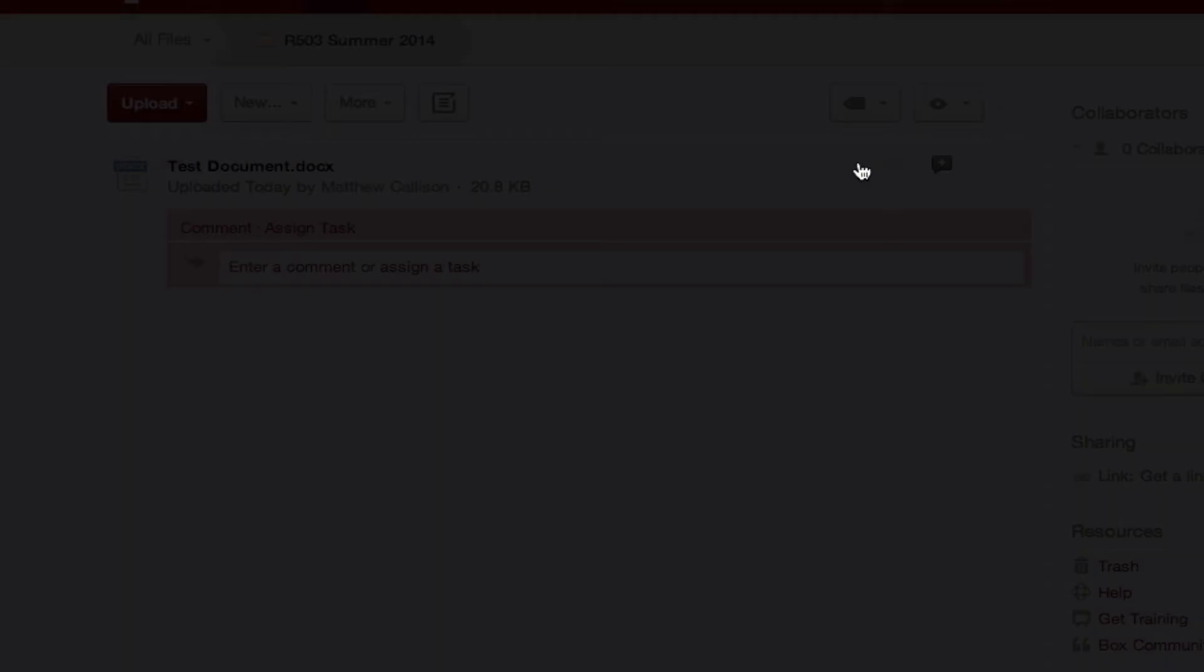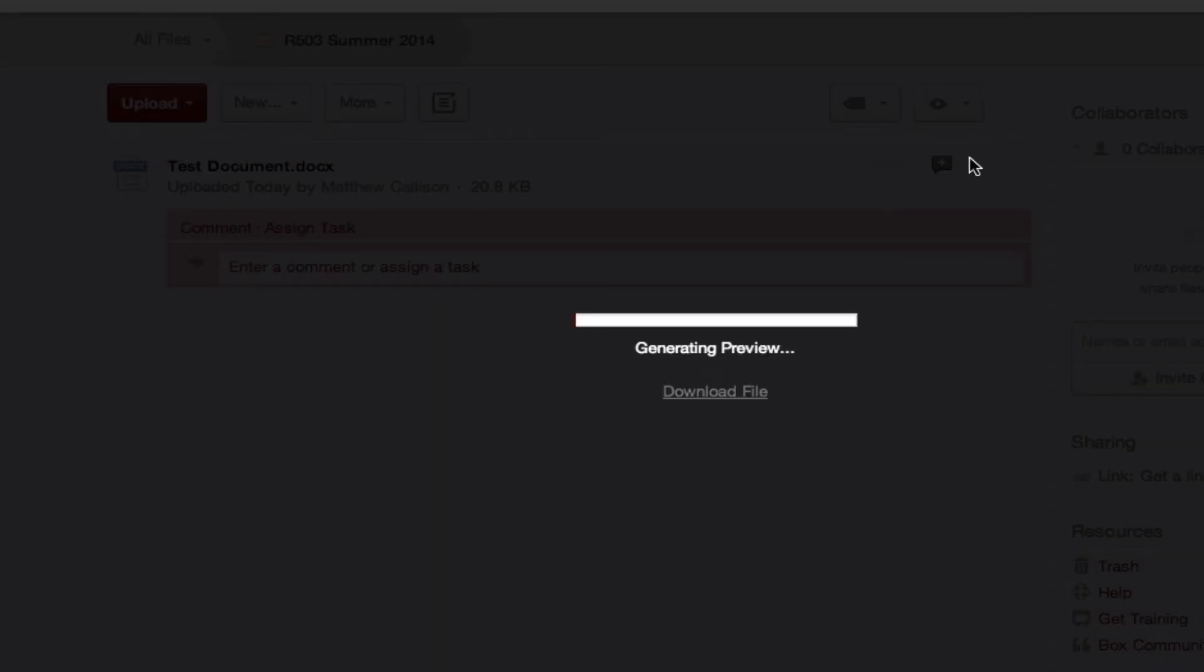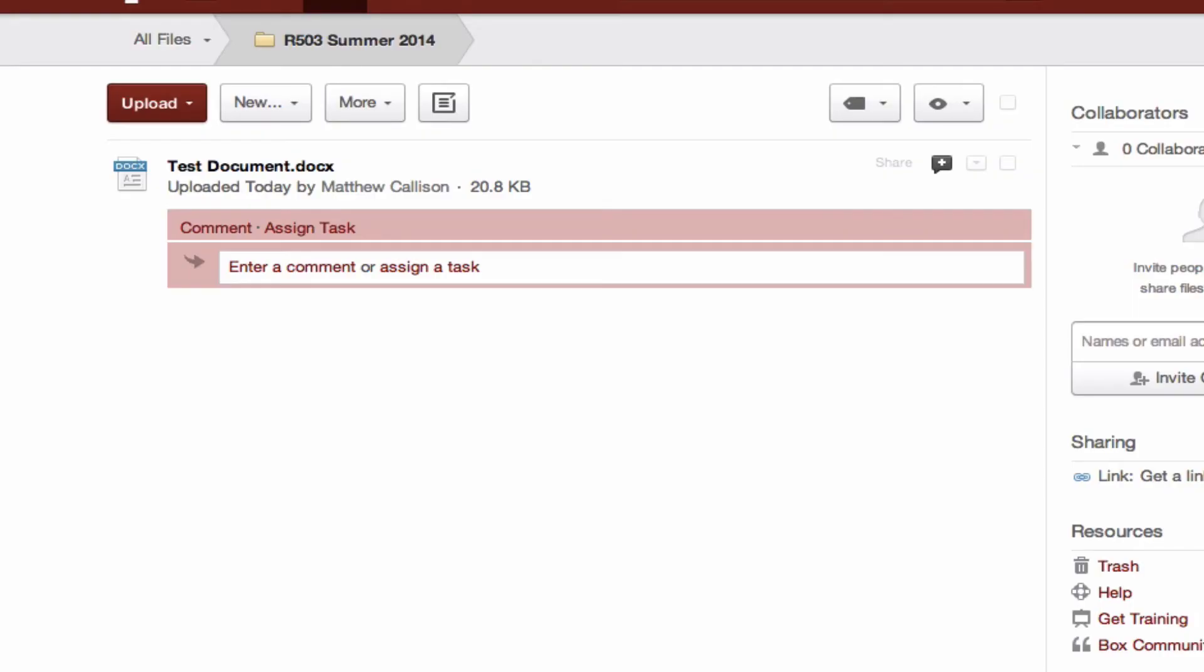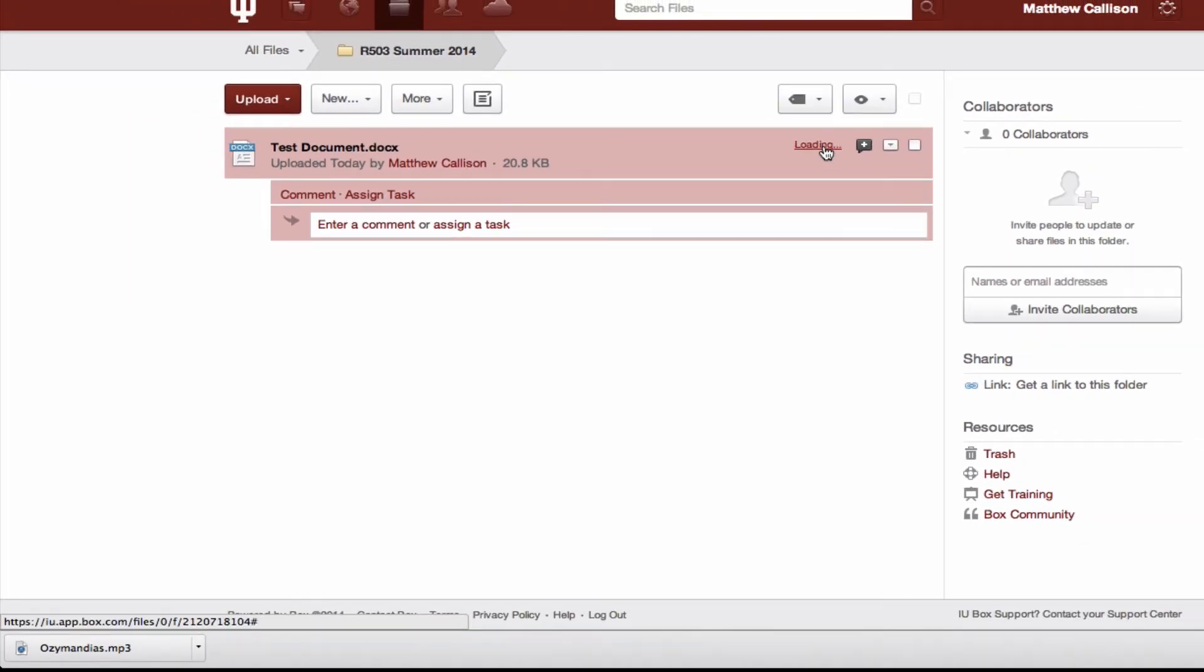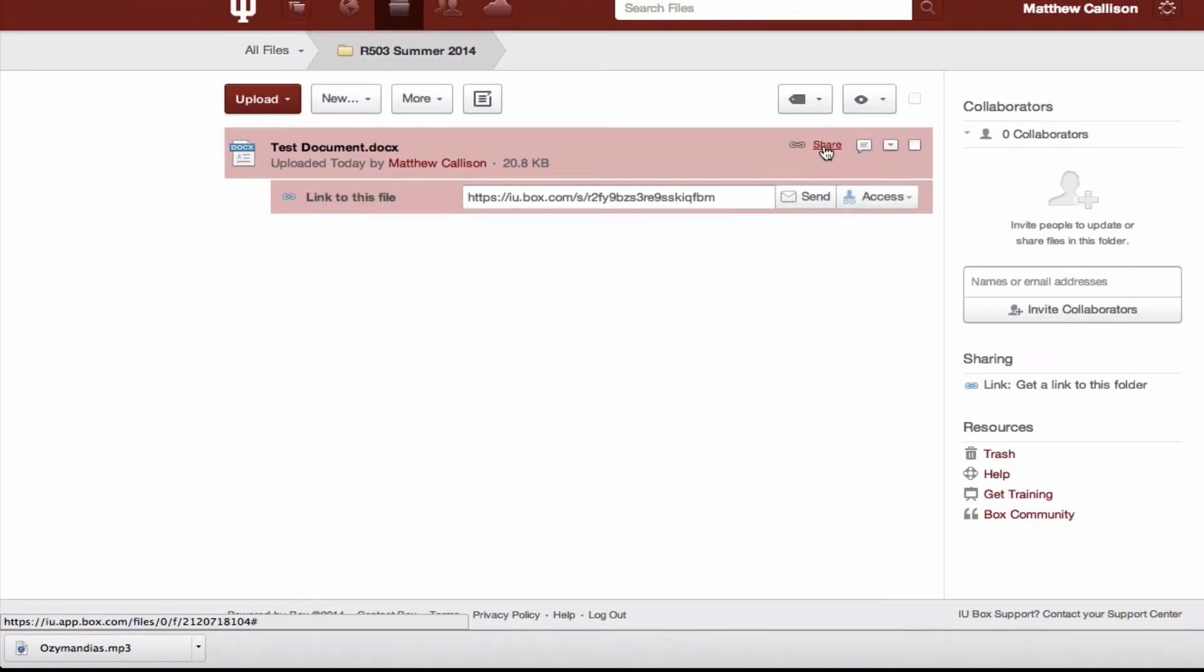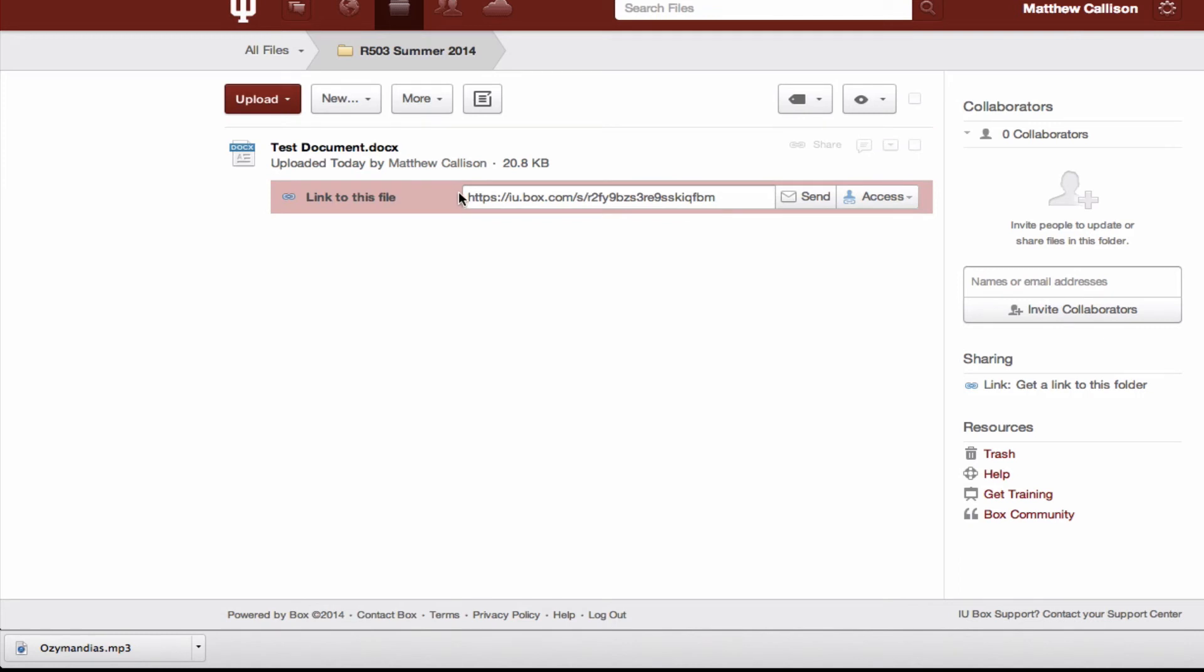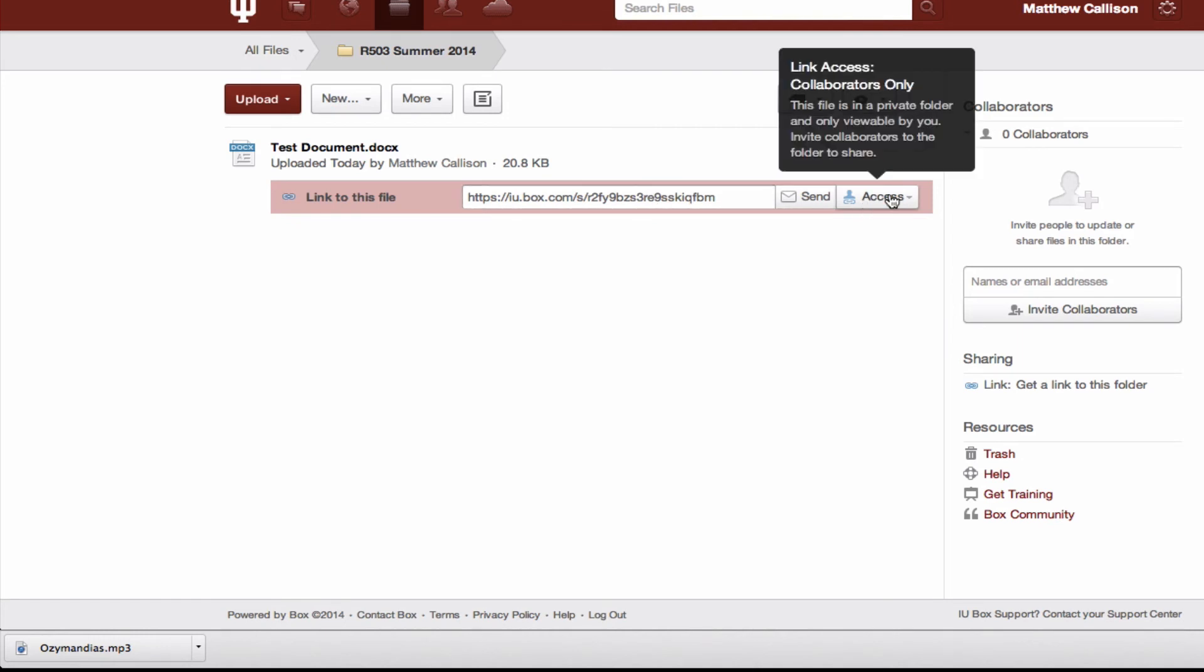I'm going to click this share button and you'll then be presented with a URL, but before you copy that you want to adjust the sharing settings.